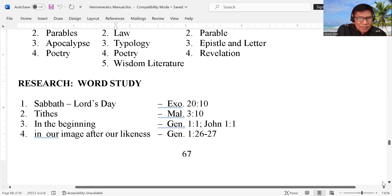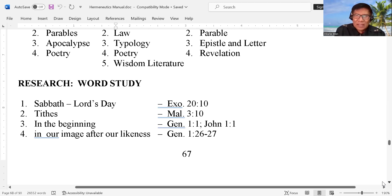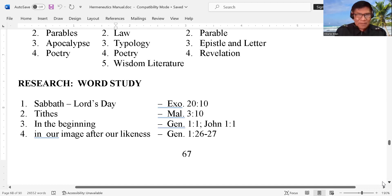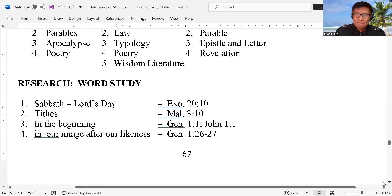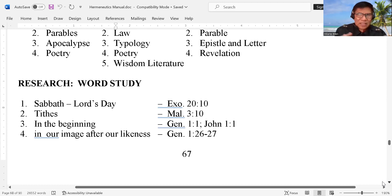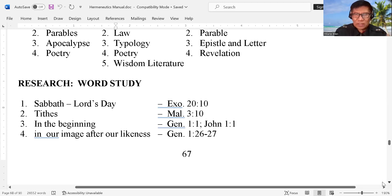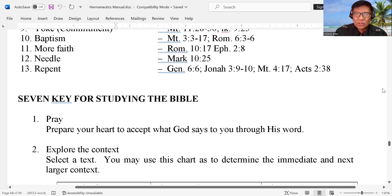In our image, after our likeness — we have to understand that sometimes we are saying that my face is the face of Jesus Christ, my hand is the hand of Jesus Christ. We have to clarify that we are not talking about physical image — we are talking about spiritual things, something that is very hard to comprehend by the human faculty. So we have to understand and study the word.